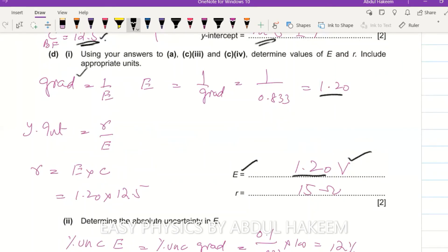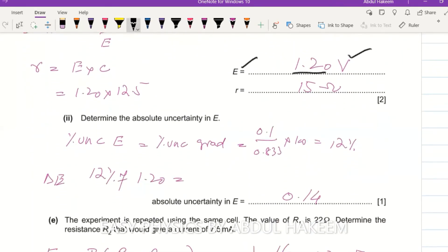To determine the absolute uncertainty in e: since e = 1/gradient, the percentage uncertainty in e equals the percentage uncertainty in the gradient. The gradient uncertainty is 0.1/gradient × 100 = 12%. Therefore the absolute uncertainty in e is 12% of 1.2, giving delta-e ≈ 0.14 V.